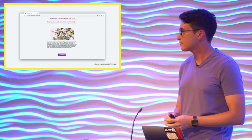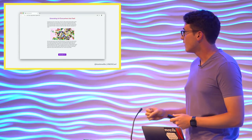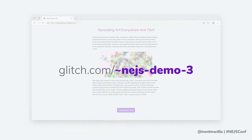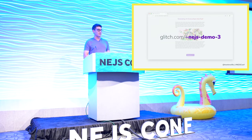Now we can build pages that embed the same element multiple times. Due to time, I'm not going to go through it because it looks pretty similar to before. But you can find this at glitch.com/~nejs-demo3 and see how to build a relatively straightforward web component.